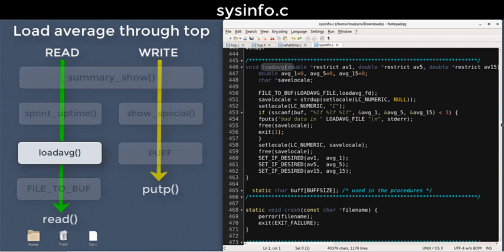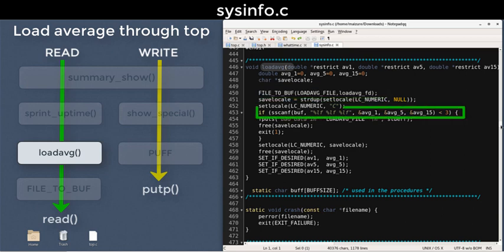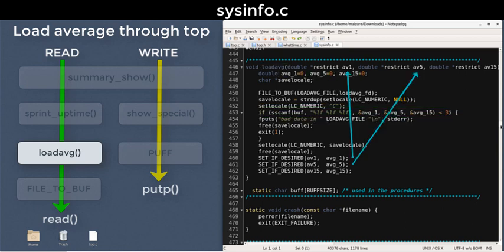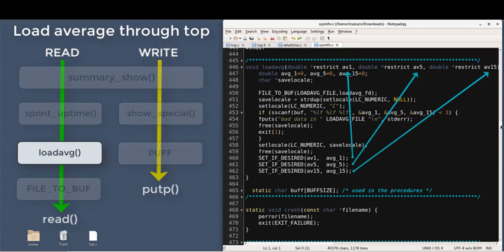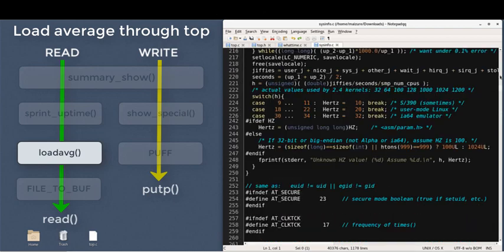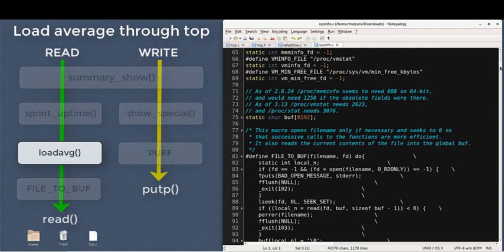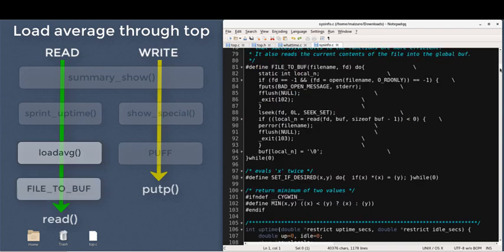This file to buff macro does the actual reading from proc load average into that global buffer. As scanf extracts and formats the global buffer content into these three local variables. These values were moved to the pointers provided in the function, which were passed through the sprint uptime function. Let's look at the file to buff macro to find the actual read syscall. Here's the actual read.